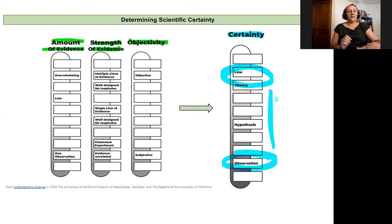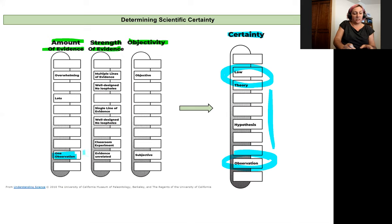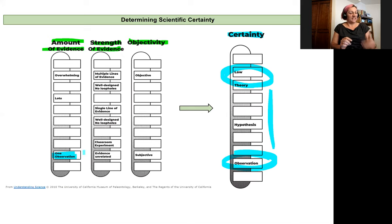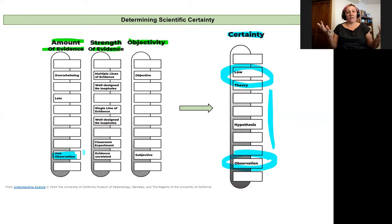Let's evaluate each of the three components that lead us to scientific certainty. First: amount of evidence. Is there just one observation cited as evidence — like 'my friend Heather had really bad eczema until she started using crystal healing and it cleared right up'? That's just one example, so it's a low amount of evidence. An overwhelming amount of evidence would be a series of studies done by multiple different scientific groups on a large subset of a population with rigorous controls.